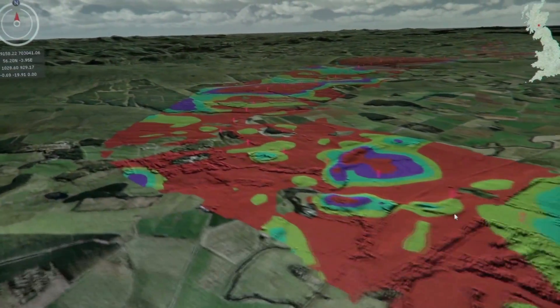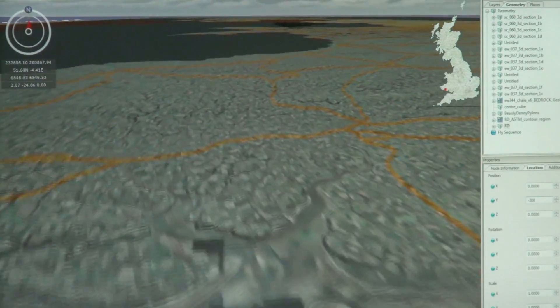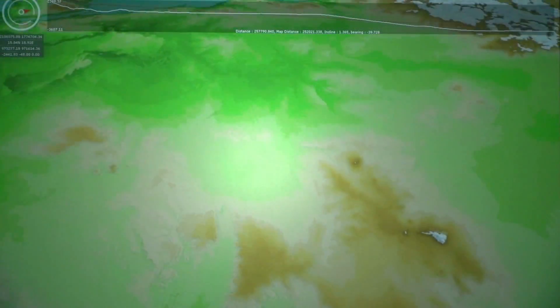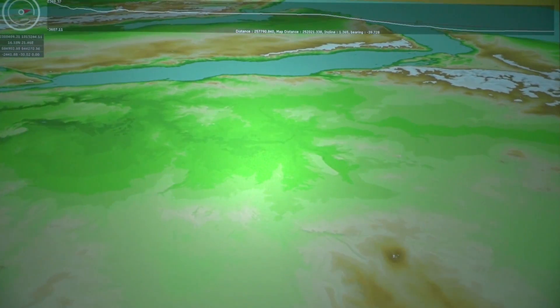GeoVisionary is advanced software developed between Vitalis and the British Geological Survey for advanced visualization of geospatial datasets. Our GeoVisionary customers have the ability to load all their data in a single environment. This means they can see the relationship between the datasets on a massive scale, whether that should be just a town, a country, a continent, the world, or another planet.